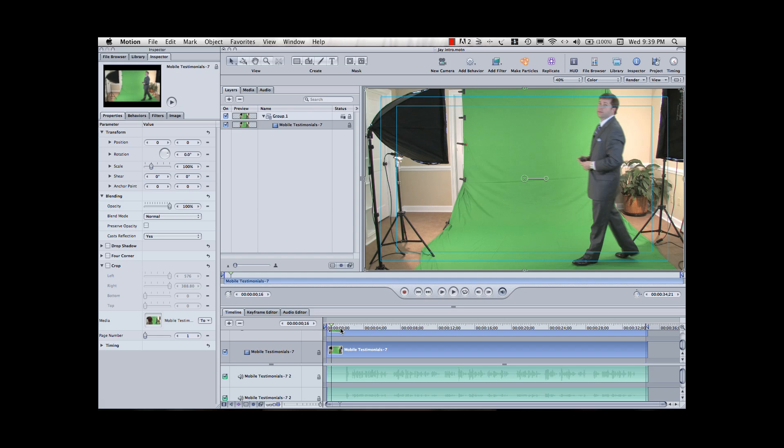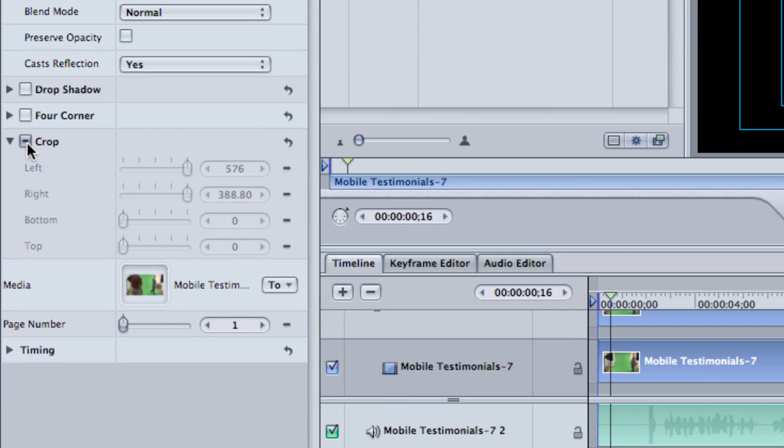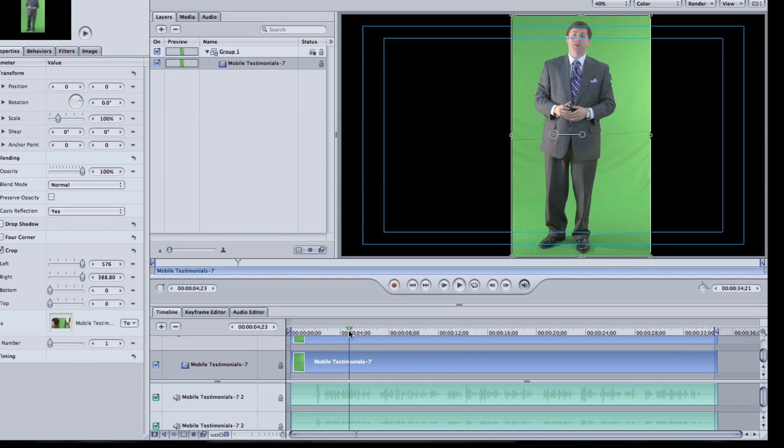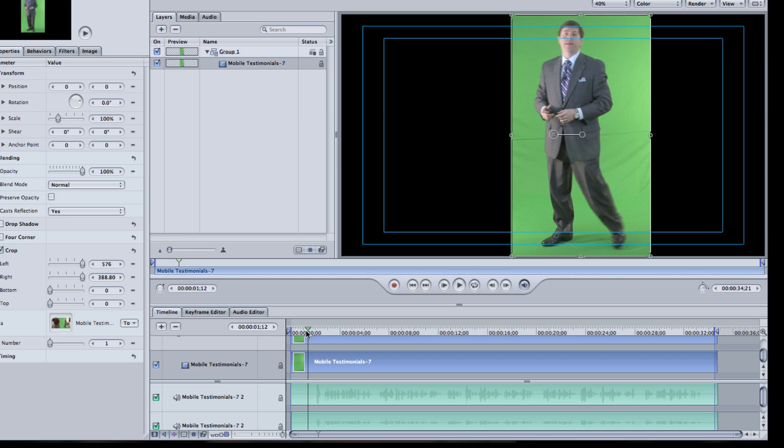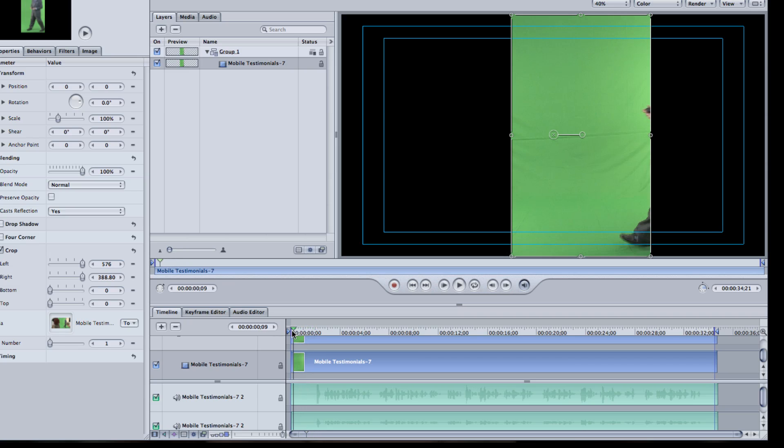And I'm just going to do a couple of basic things. First, I'm going to crop this video down, and I've already measured it out, so I know exactly what I want to do. And we'll see Jay walking onto the screen and giving his introduction here.